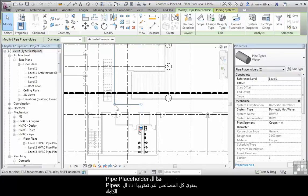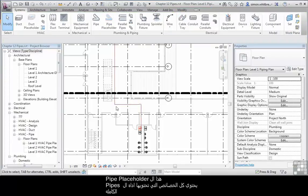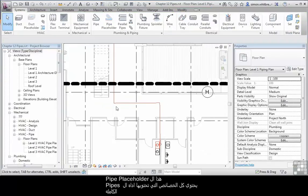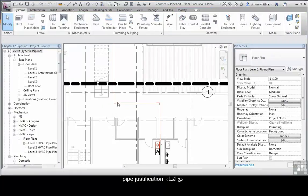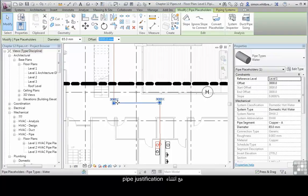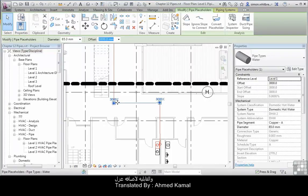These pipe placeholders contain all the information that a full pipe does, with the exception of pipe justification and the ability to add insulation.